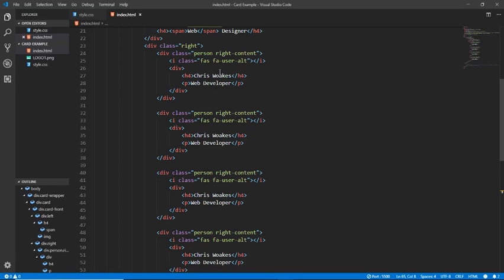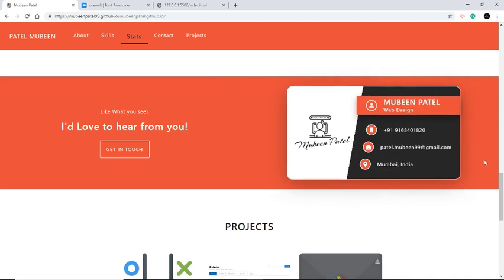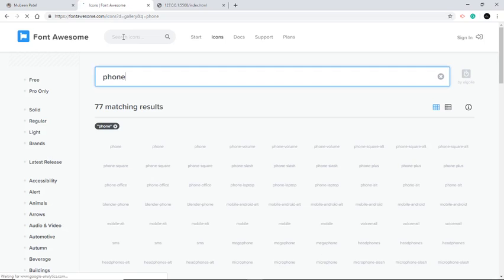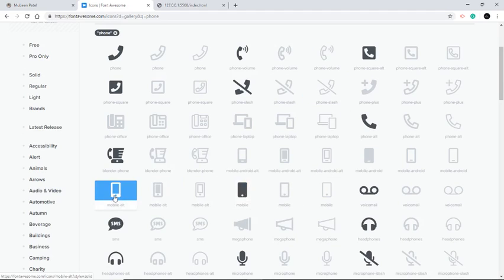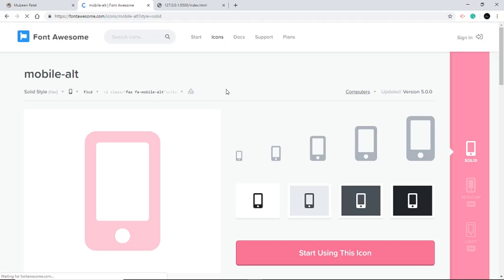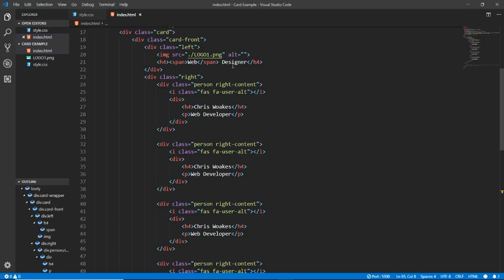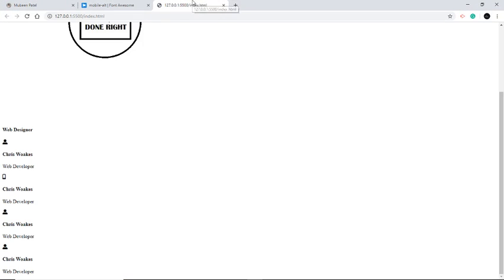Now we will add the icons. As we see in the final web page, I have used: phone for the first, phone for the second — actually the first is phone, the second is also phone, the third is email, and the fourth is location. Let's search for 'phone' on Font Awesome. I like this one — I'm using this one. This is our first part and this is our second part. Let's check the changes — we have our icon available.